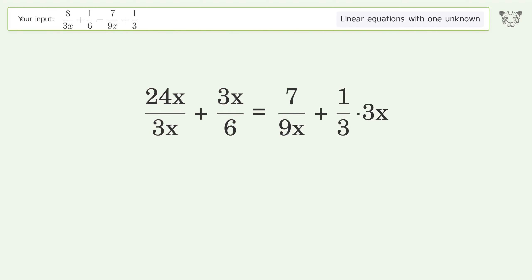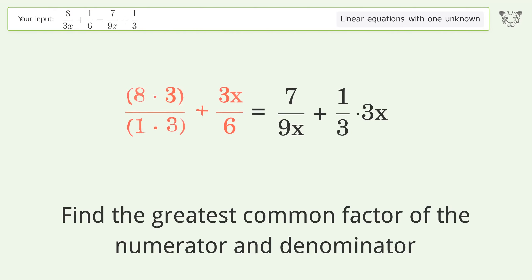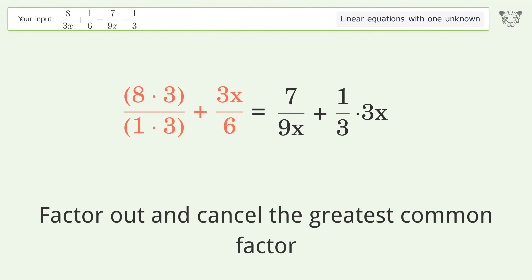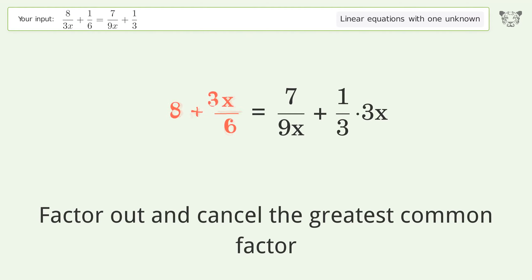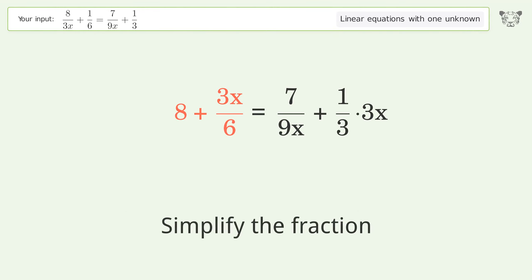Find the greatest common factor of the numerator and denominator. Factor out and cancel the greatest common factor, then simplify the fraction.